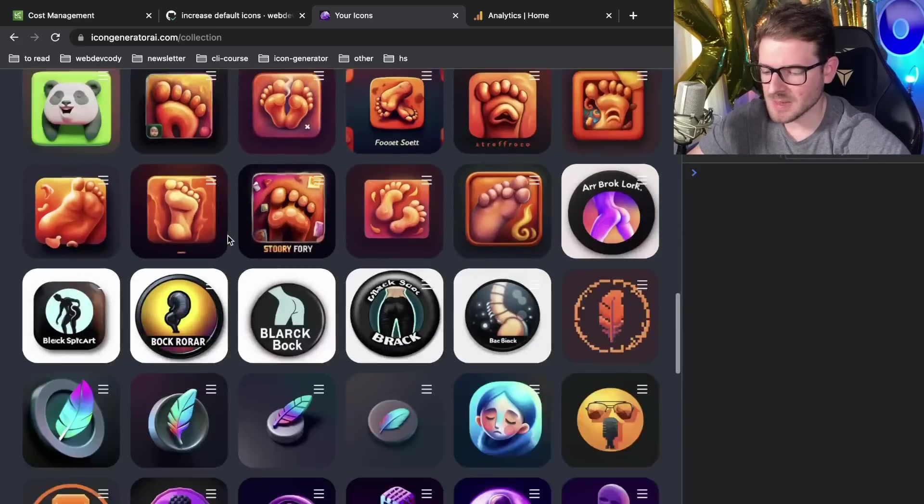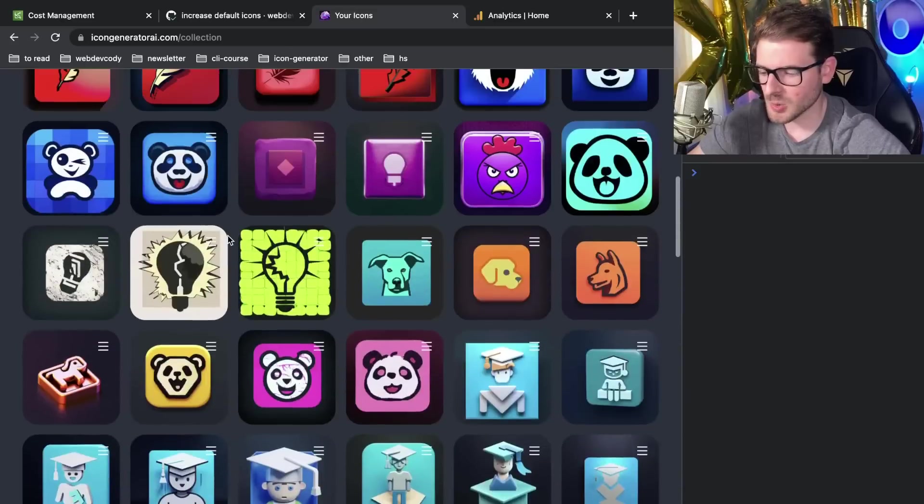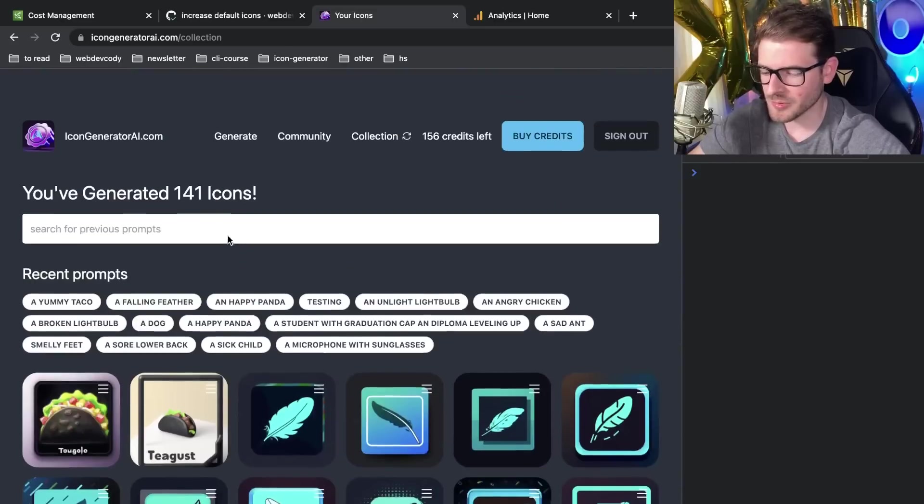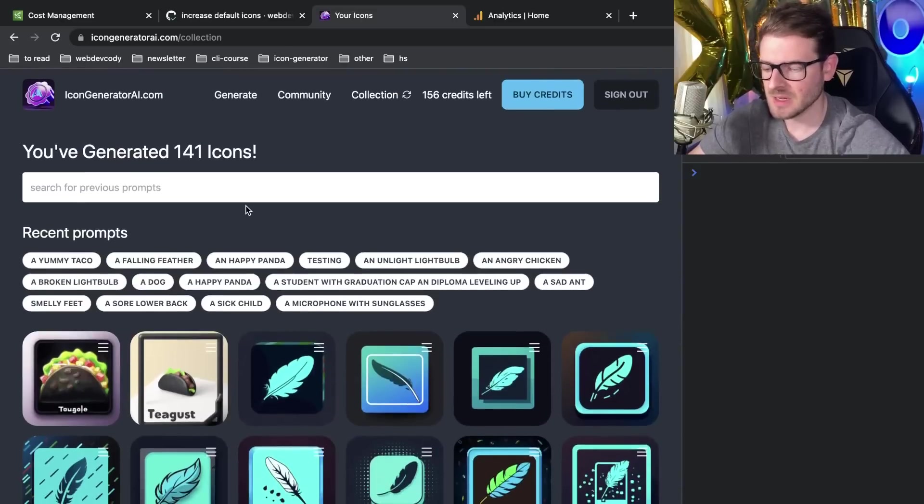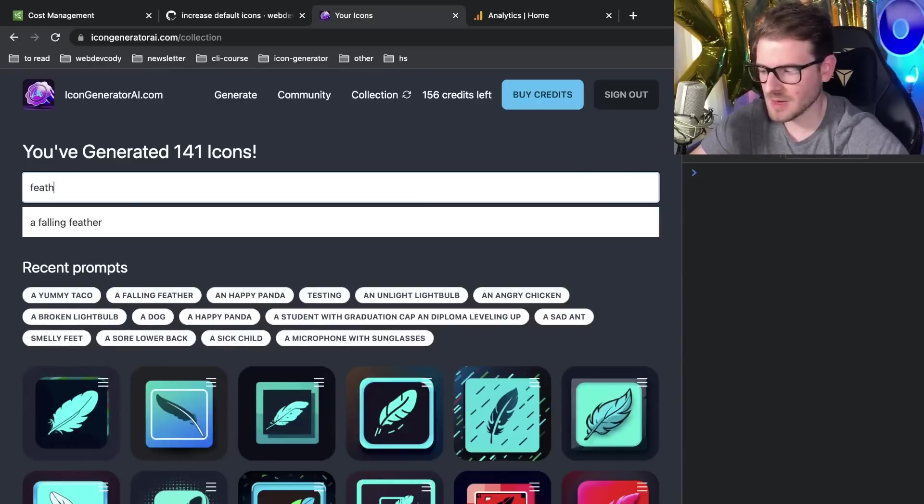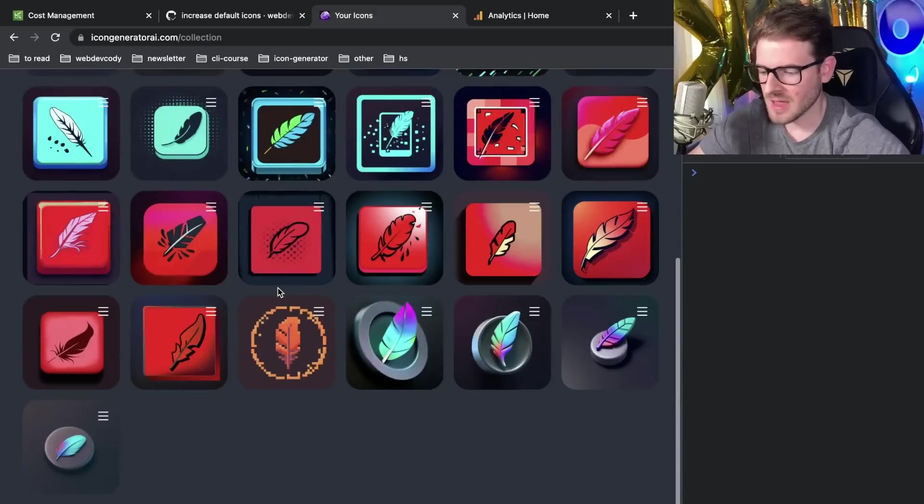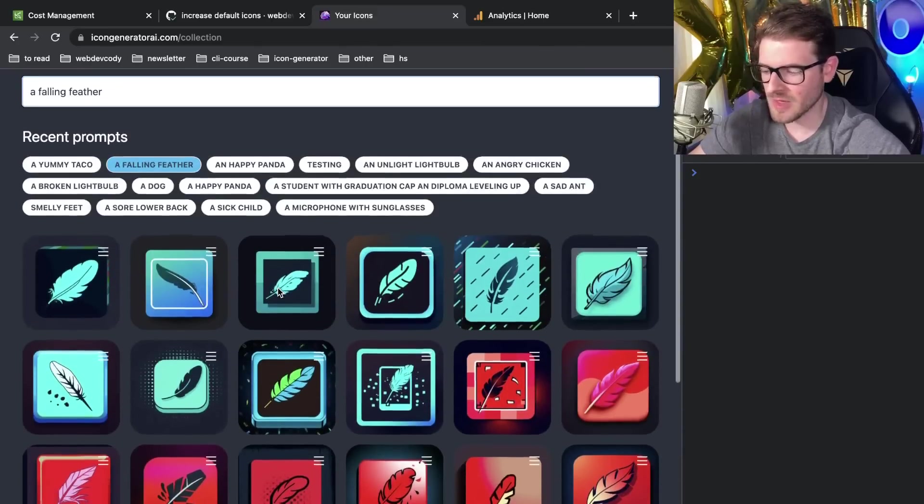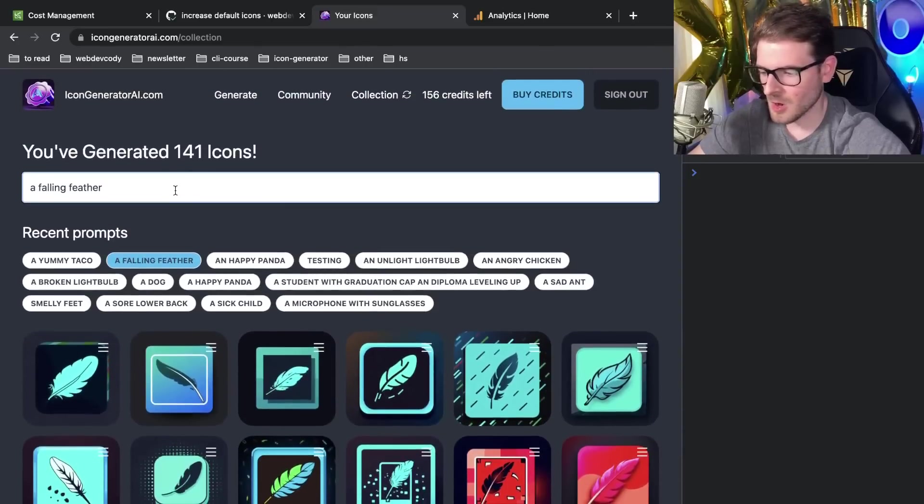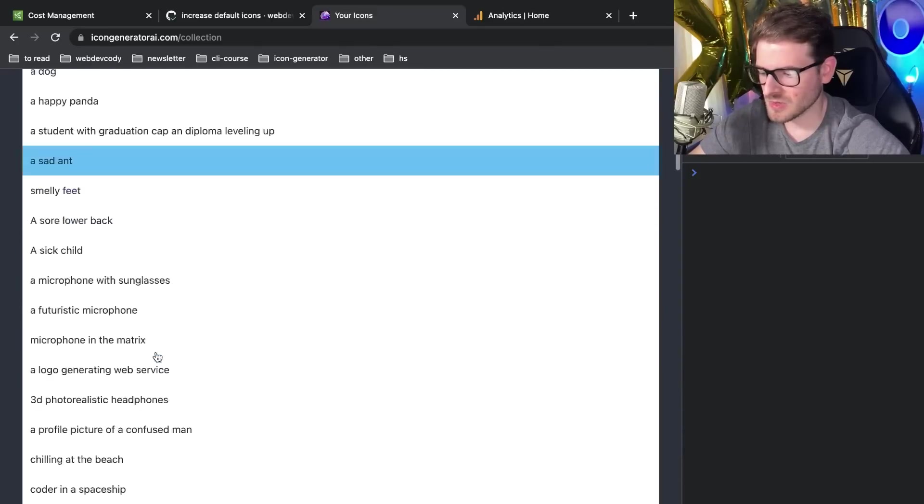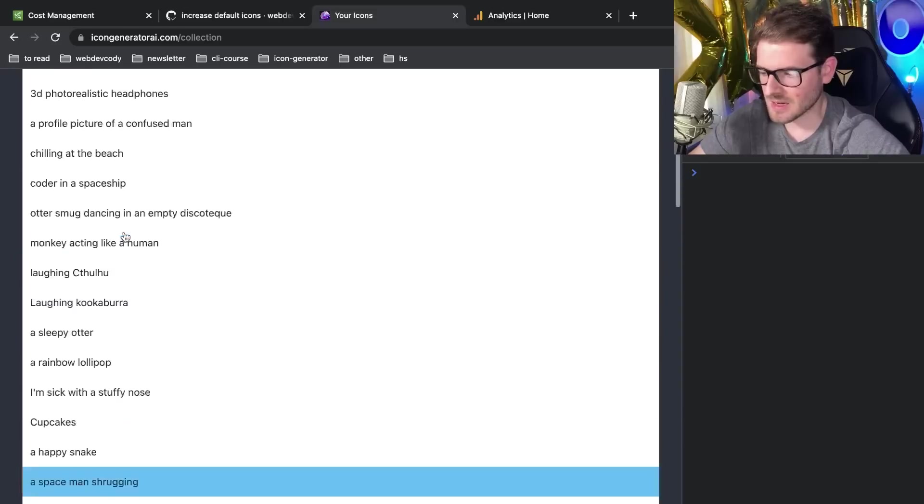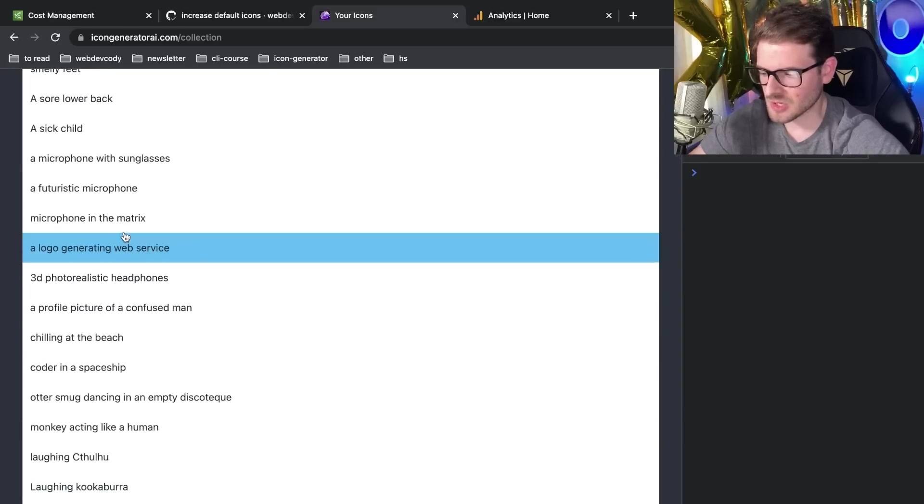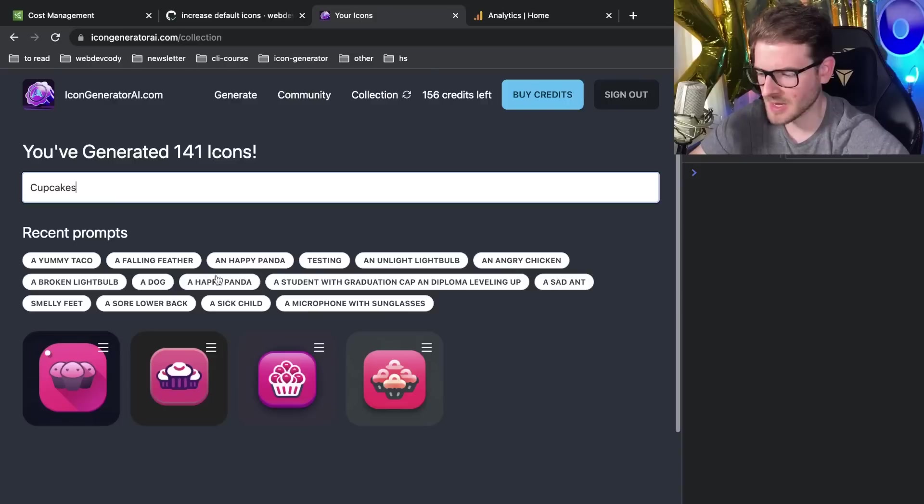This list just becomes super long. And although it is cool to kind of scroll through them, it's hard to find a specific icon that you're looking for. So I added this search box where I could basically type in a feather and that'll give me all the icons that have the word feather in it. Looks like I have one called cupcakes.